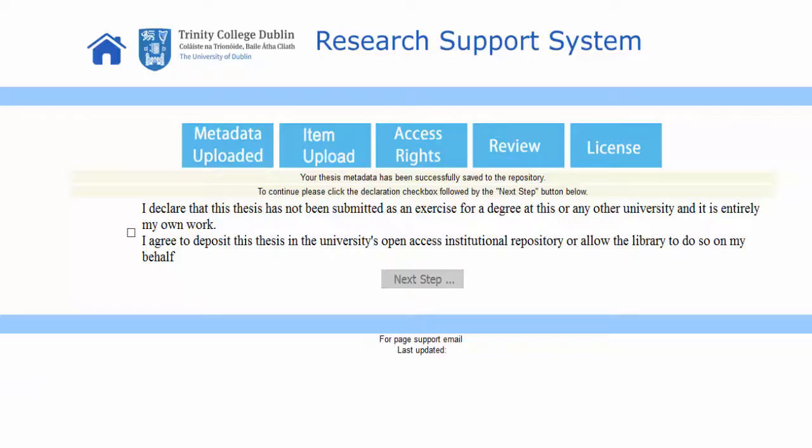On this page, you must tick the box confirming you have read and accept the thesis declaration. Once you have ticked the box, click on Next Step.